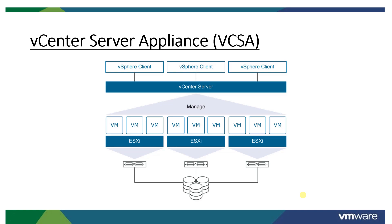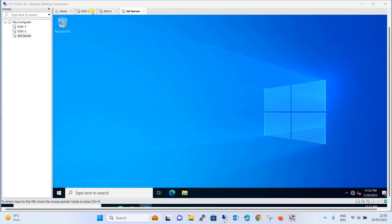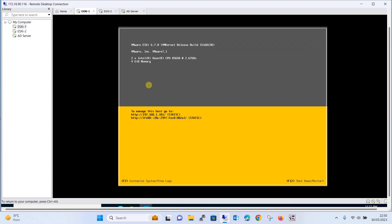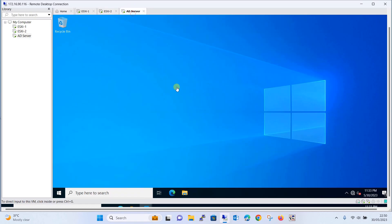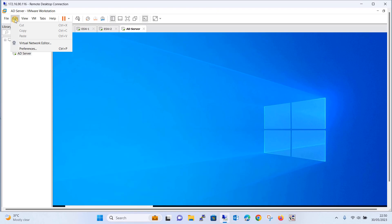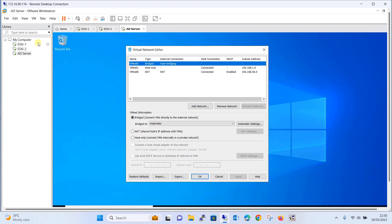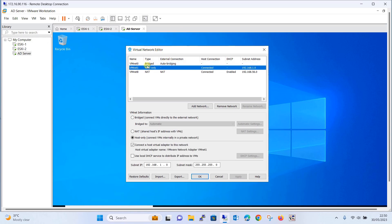Let's move and start the configuration and installation of the DNS server along with Active Directory. ESXi1 was the server we installed with IP address 192.168.1.101, and ESXi2 was created in a similar pattern. One Windows server was installed and named AD server. For networking, all machines are connected to VMNet1 with subnet 192.168.1.0/24. DHCP is unchecked. This is all the networking configuration done.